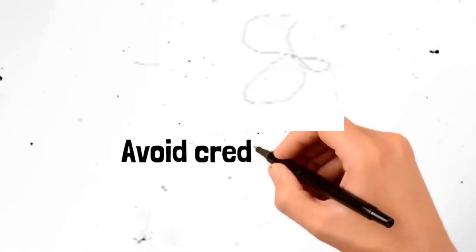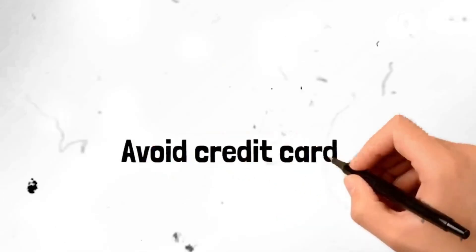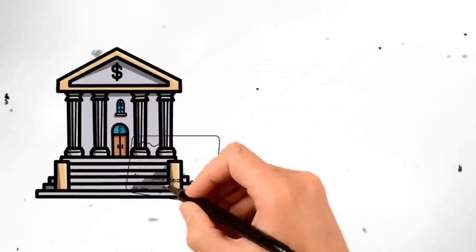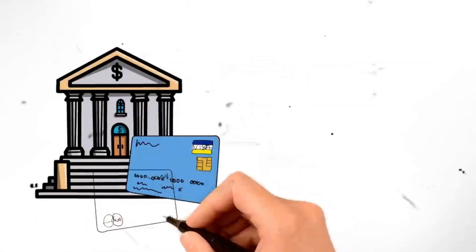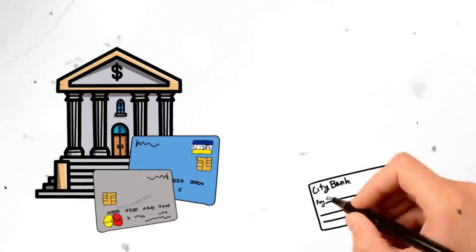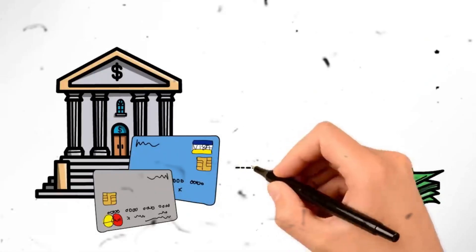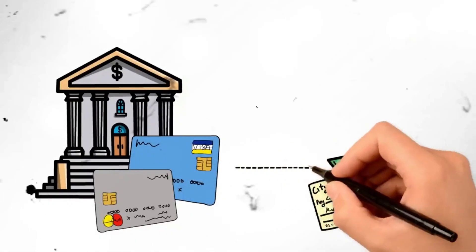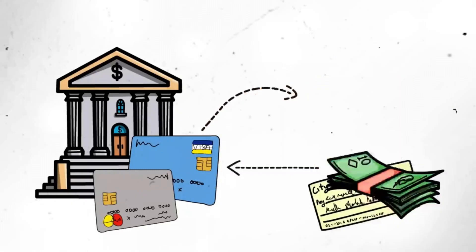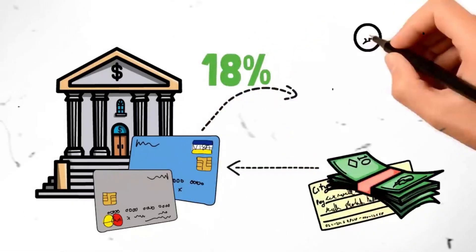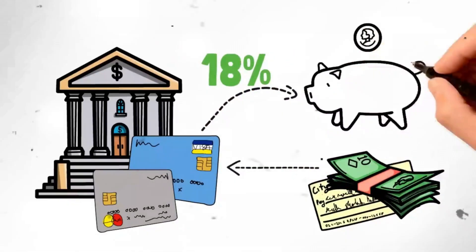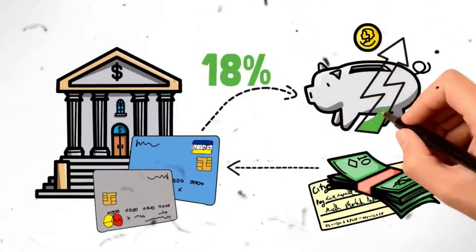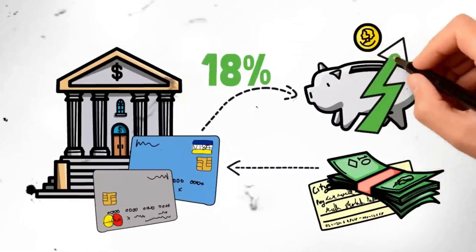Segment 31. Avoid credit cards. Avoid relying on credit cards for everyday expenses. Opt for cash or debit cards to control your spending and avoid accumulating debt. By using cash or debit, you'll develop financial discipline and save yourself from unnecessary financial burdens.